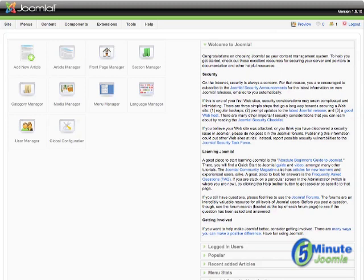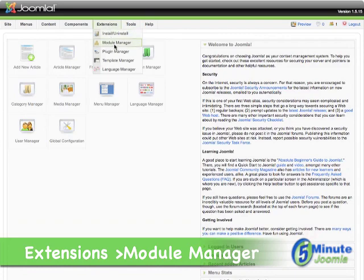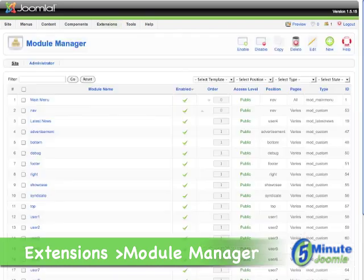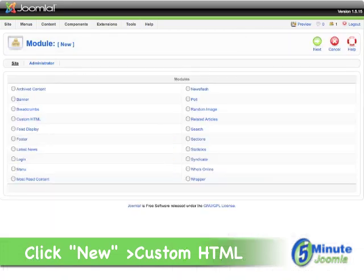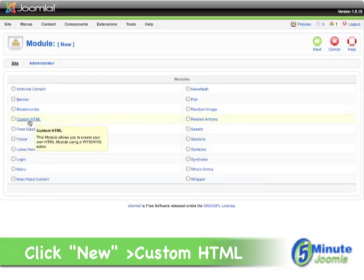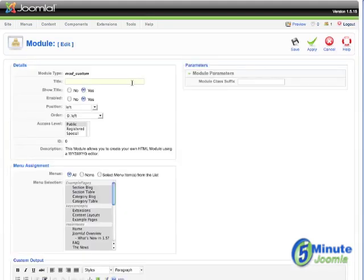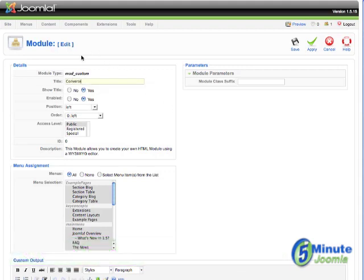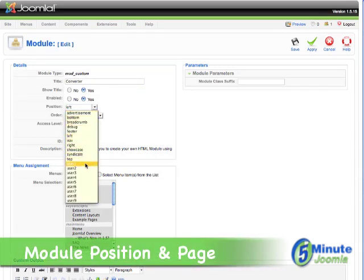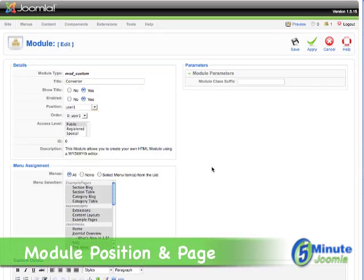Now that you have your code, you want to log on to your backend and go to Extensions, Module Manager, and we're going to create a new module. So we're going to click on 'New' and then we're going to choose 'Custom HTML'. We'll give it a title — in this particular case, we are going to call this 'converter' — and we'll want to show the title. Make sure it's enabled and we're going to put this in User 1 for now so it's obvious.